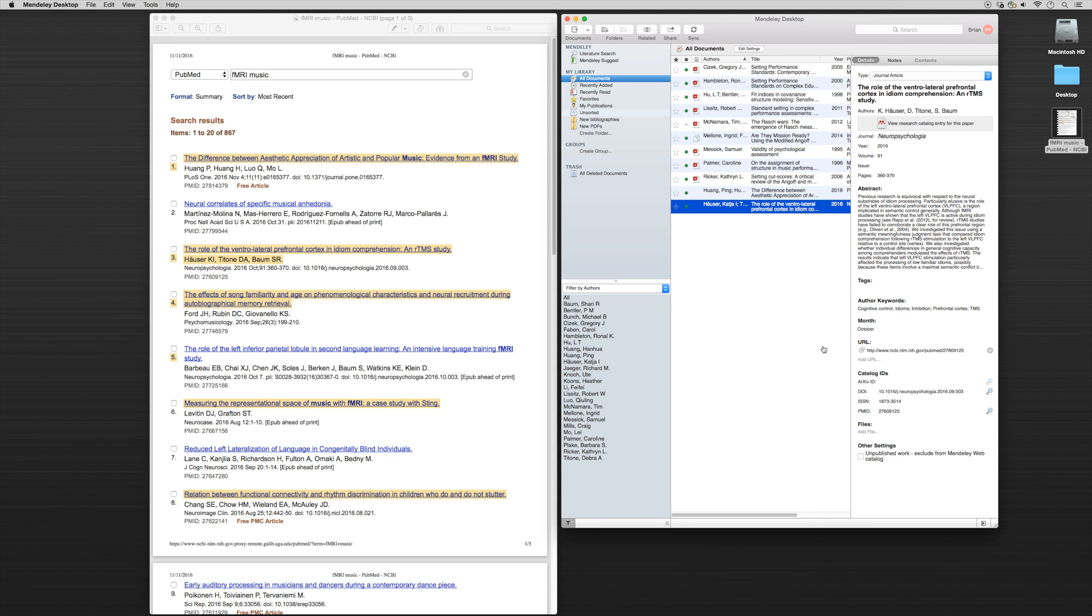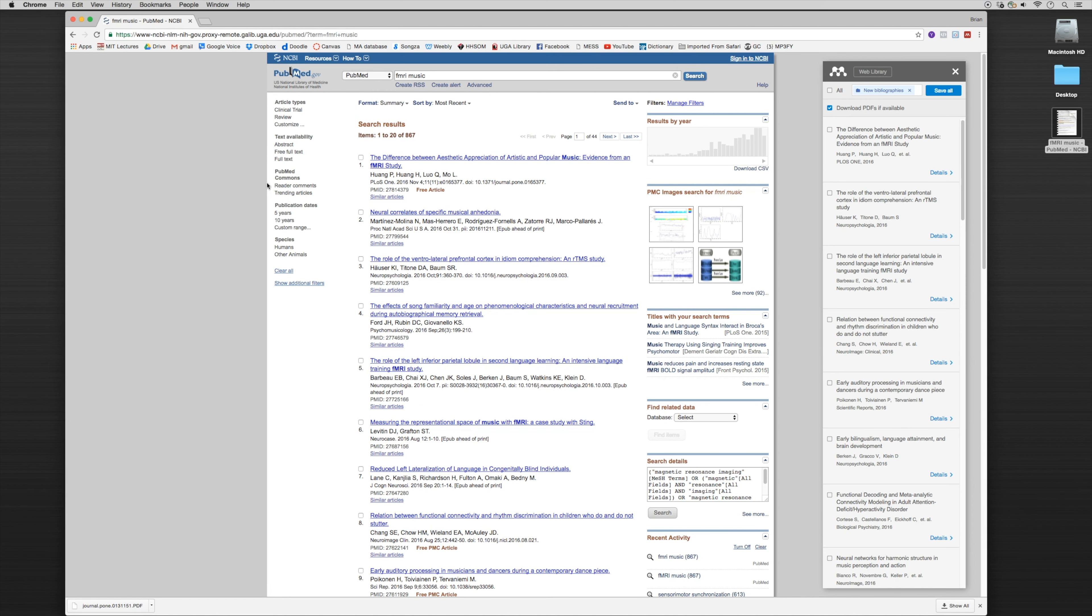Now the other catalog ID you saw was DOI, and DOI stands for digital object identifier. Now that a lot of journals have moved online, generally for at least the major journals and pretty much all of the fields, each journal has a DOI identifier.